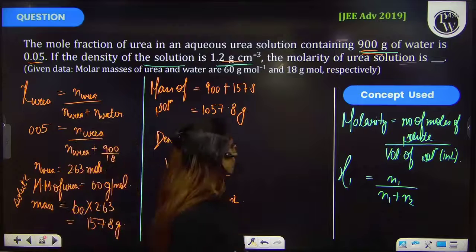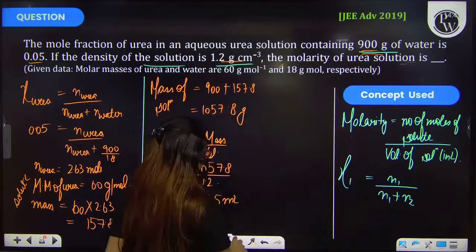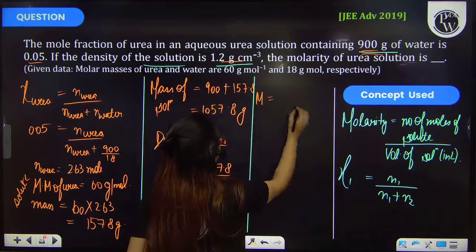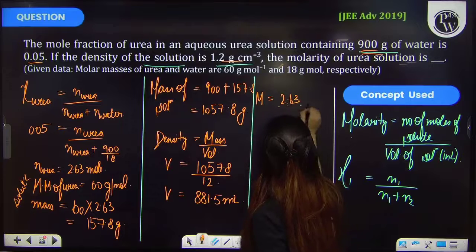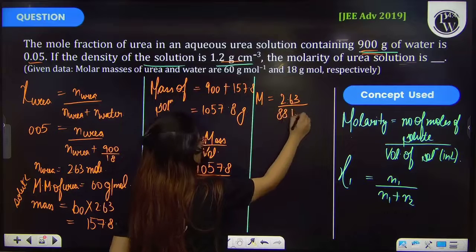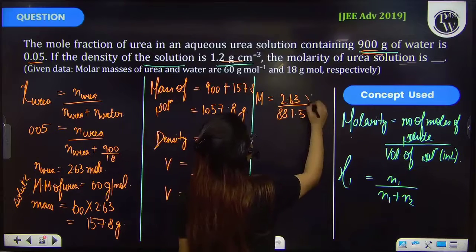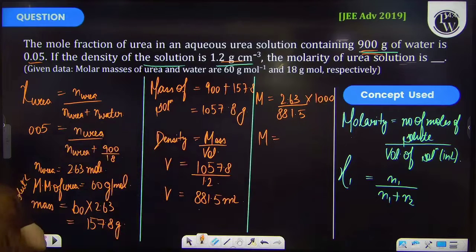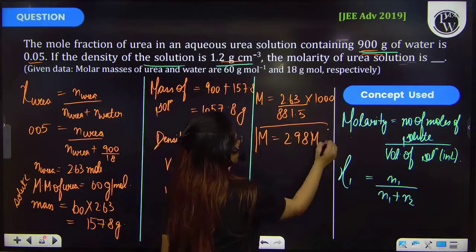Now you have the volume and moles of urea, so you can calculate the molarity. Molarity is equal to number of moles of solute — urea — which is 2.63, divided by the volume. It is 881.5 mL, but that should be in liters, so here you multiply by 1000. On solving, you will get molarity as 2.98 molar. This is your answer.